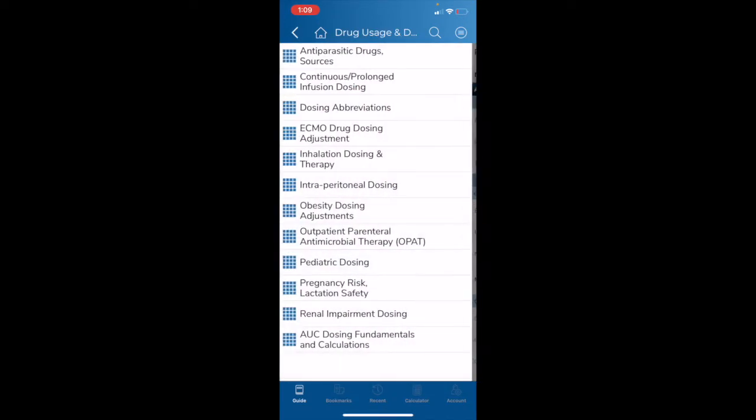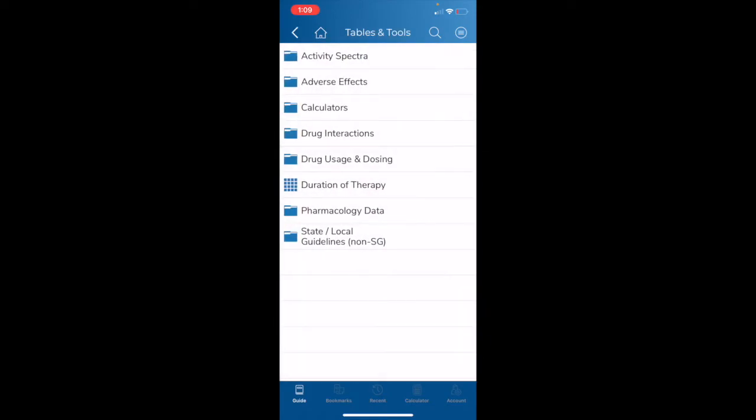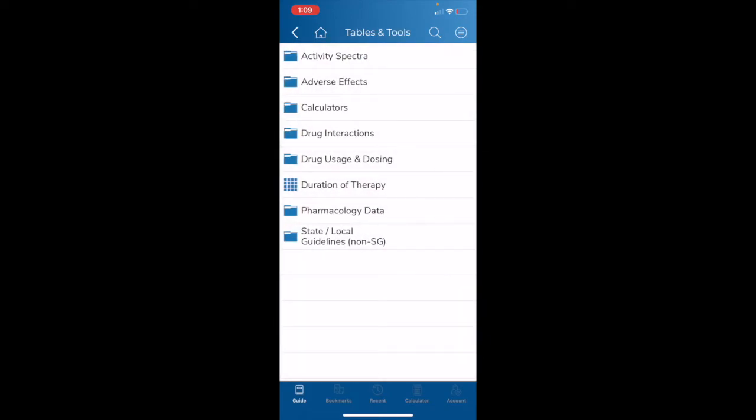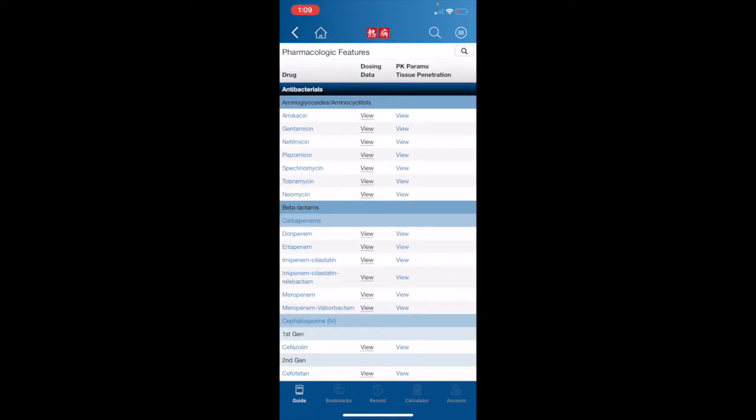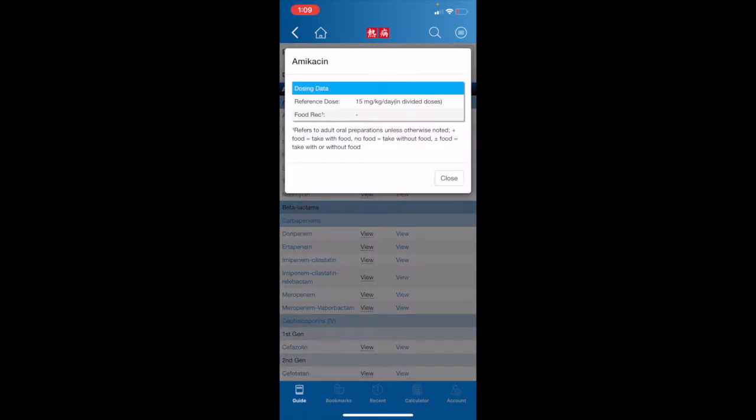Returning to the Tables and Tools menu, another table I wanted to highlight today is our Pharmacology table. There's a lot of information on this table, and you will see that there are also view links listed next to each drug. We can tap on those, and additional information will populate on the screen.